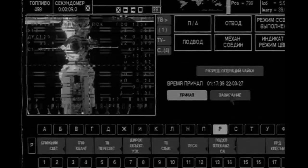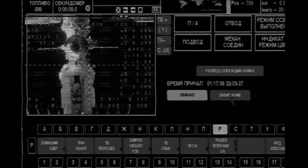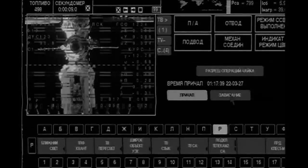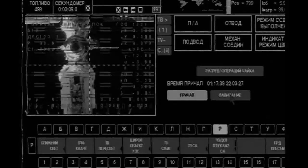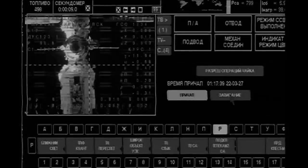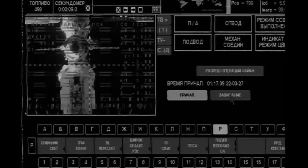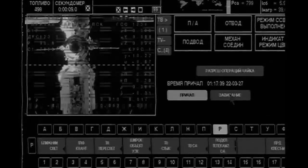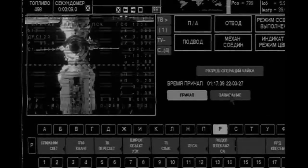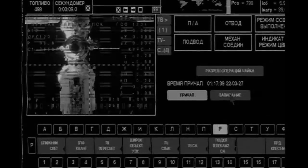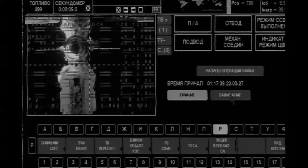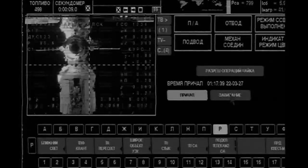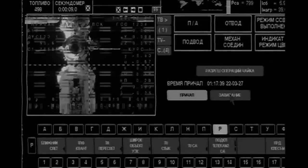The Soyuz is moving in at 0.3 meters per second. According to the telemetry we're seeing, all the data looks nominal, no issues. Everything is good on our side as well. The crew reporting that everything going according to plan, and they're doing well.